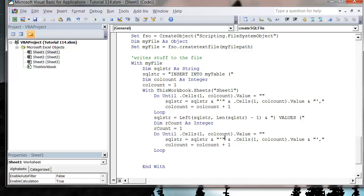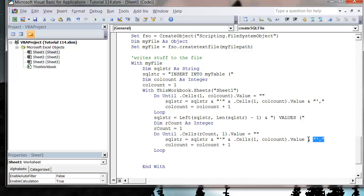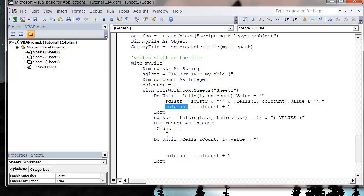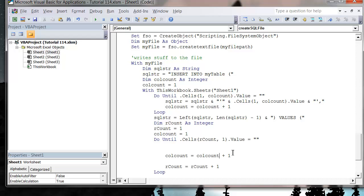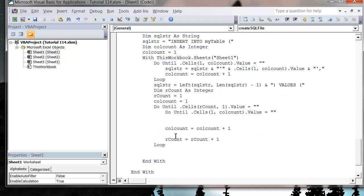Then we Do Until (RowCount, 1).Value equals nothing — so we loop down all of the rows. We want to reset our column count to one at the start of each row, because we want it to loop through the columns as well. Each row we loop through, we want to go through the columns as well, so let's paste in the column loop.